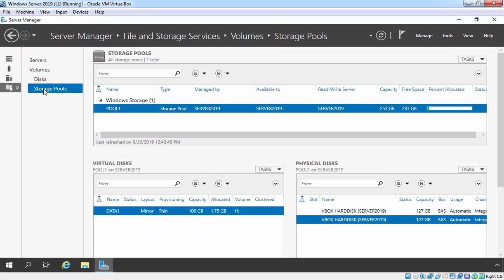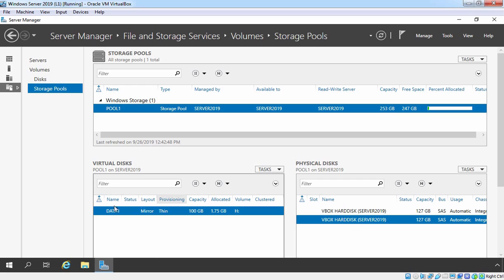Now we want to extend the size of our virtual disk. Before we extend the size of virtual disk, let me again remind you, we have a storage pool with the size of 253 GB and our virtual disk size is 100 GB. So we have enough space to extend the size of our virtual disk.